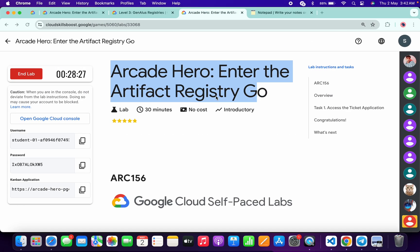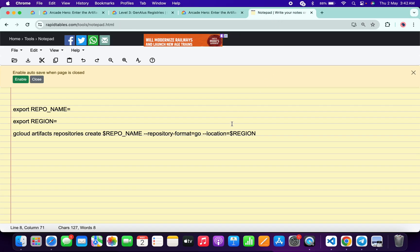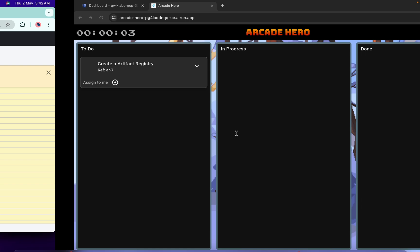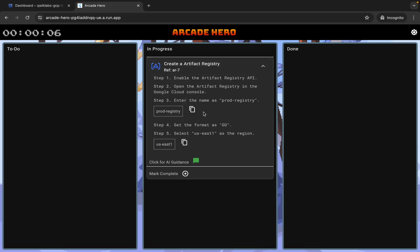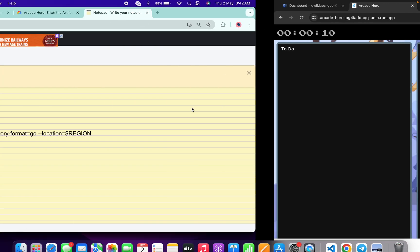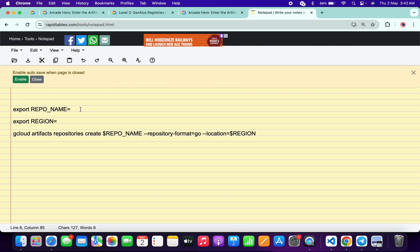Now in the description box of this video I will share all these commands. Basically what you do, you have to come back over here, click on this 'assign to me' over here. From here, copy this repo name. Copy this, come back over here, and paste over here like this.